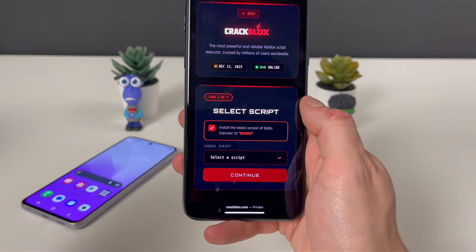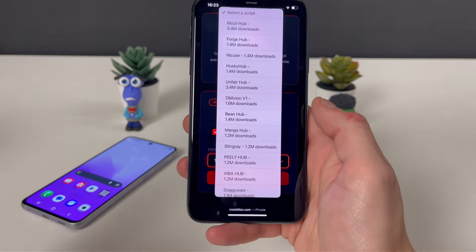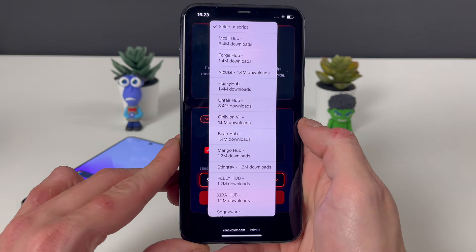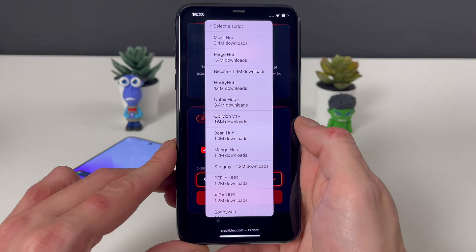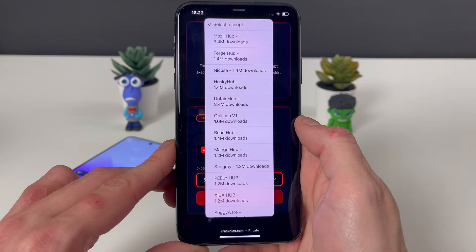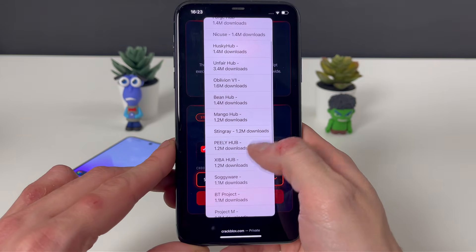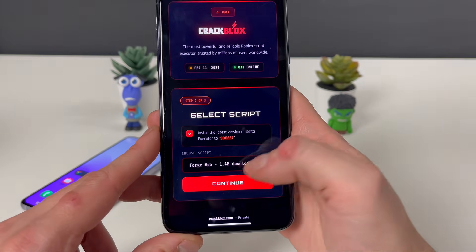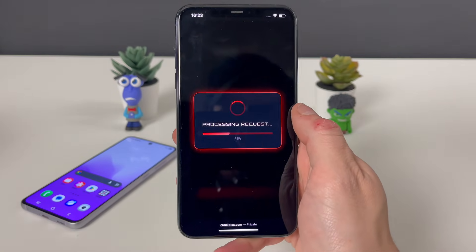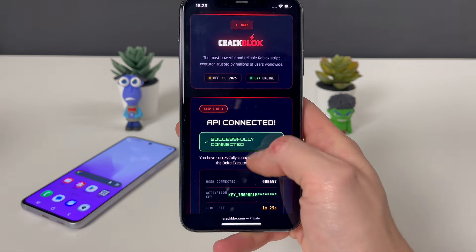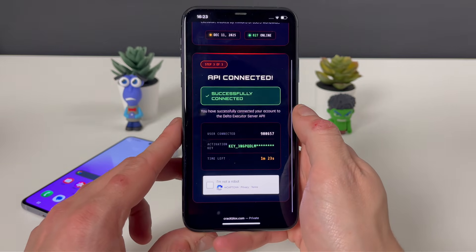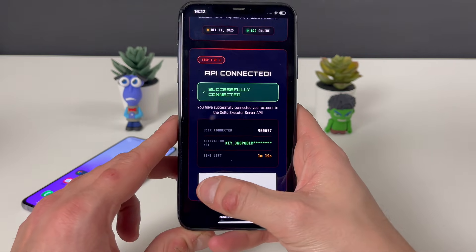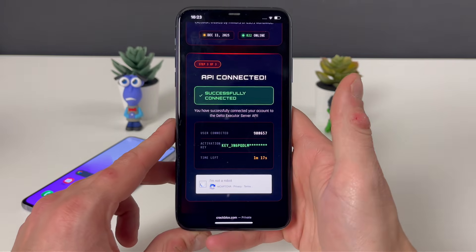Now you will just be selecting a script that you want to use. Each and every script will be for specific games. Some of them can cover several games — for example, Forge Hub or Overflow. Let me just select Forge Hub; it is practically universal for around 10 games. You can just Google that to see all the specific scripts for your favorite game on Roblox.